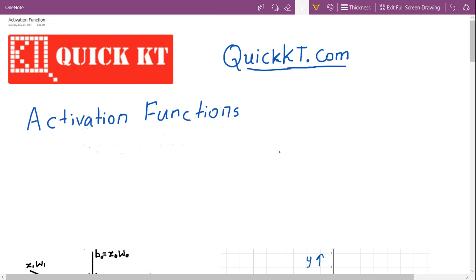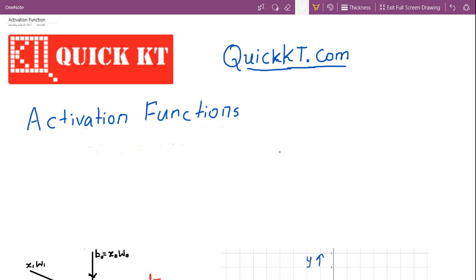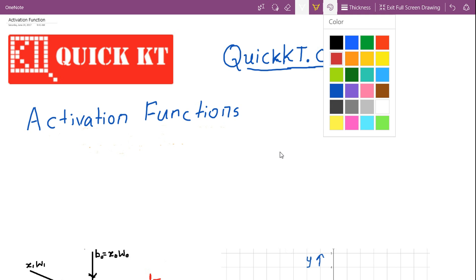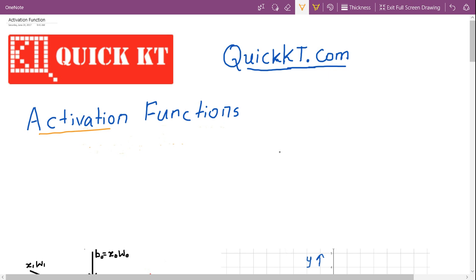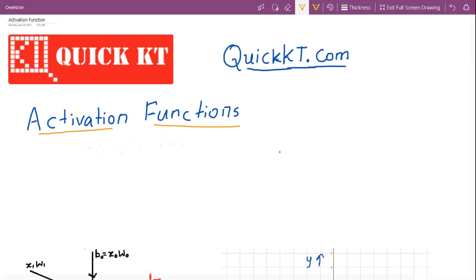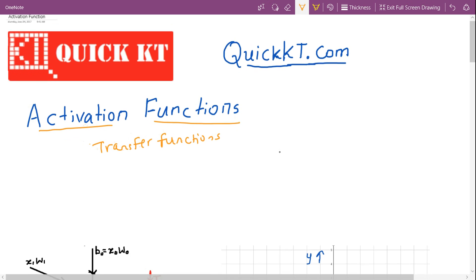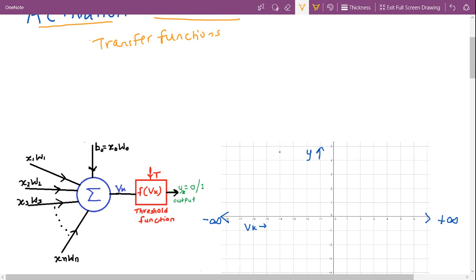Hi and welcome to quickkt.com. In this tutorial video we are going to learn about activation functions. Activation functions are also referred to as transfer functions. Before going into the explanation of activation functions, we shall quickly recap the McCulloch-Pitts model that we had discussed in the last section.